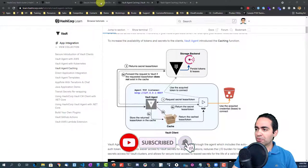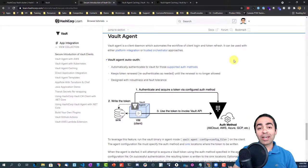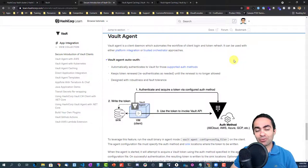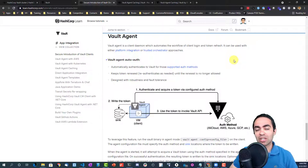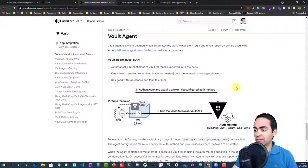The vault agent, if you're familiar with it, is a sort of helper or set of helper functions that come along with vault. It can sit beside the application, connect to vault, authenticate into vault, and renew tokens on behalf of vault — basically taking away functionality you'd have to write in your own application code.